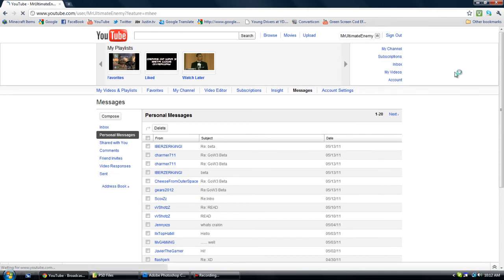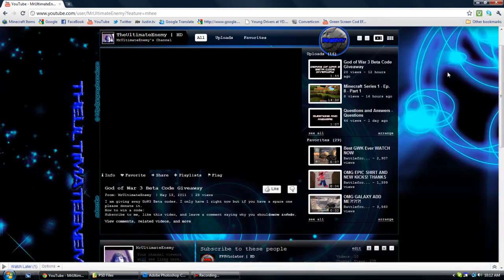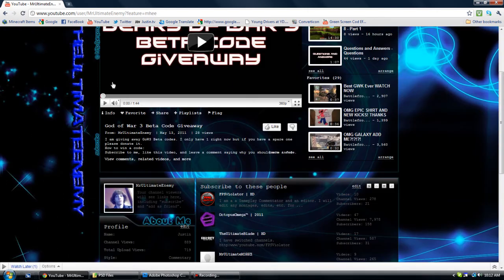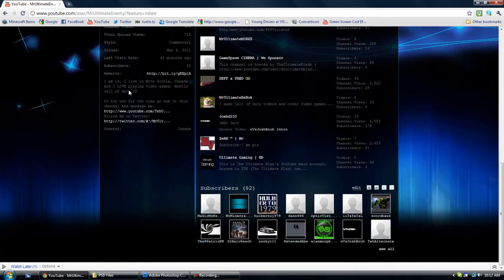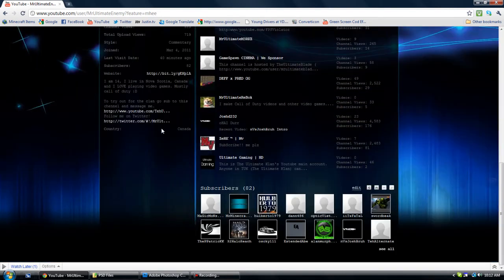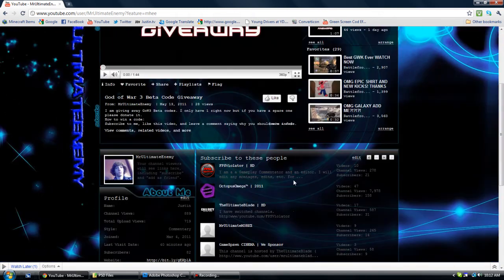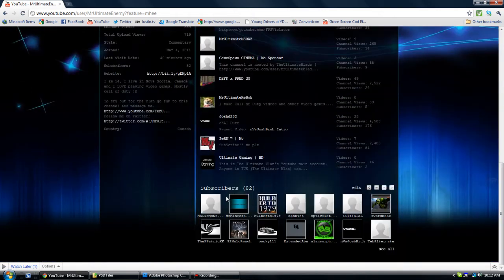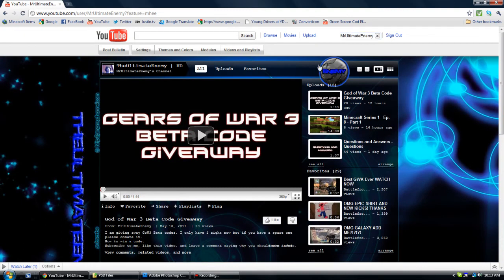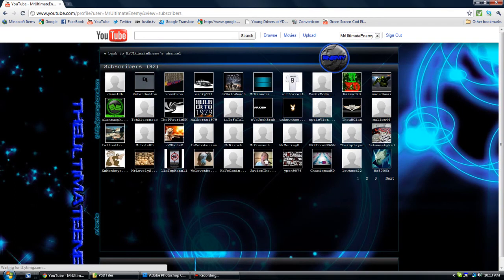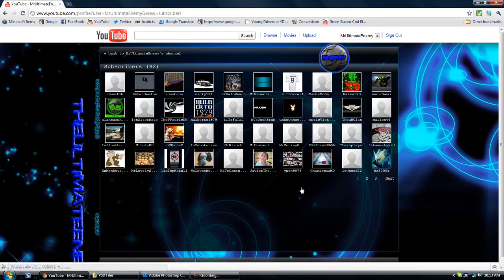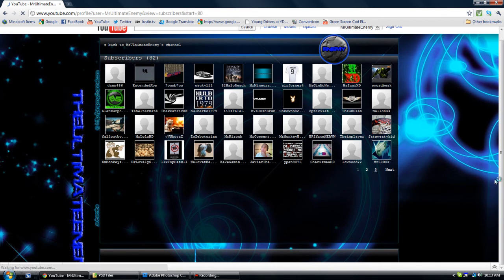Okay, so I'm on my channel. I'm gonna go to my subscribers list. 82. I didn't gain many subscribers since I started this Gears of War thing. So I'm not gonna choose from subscribers, because those people didn't even participate in this.